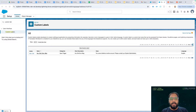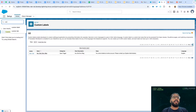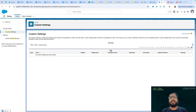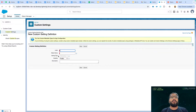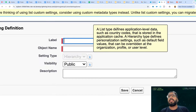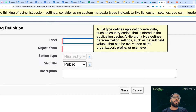Now I'm going to show you how to create a custom setting. If you search for custom settings in Setup, you can click New to create one. There are two types of custom setting available. A list type defines application-level data such as country codes and is stored in the application cache. A hierarchy type defines personalization settings such as default field values that can be overridden at the organization, profile, or user level. This is a very good interview question — how many types of custom settings are there in Salesforce? The answer is two: list type and hierarchy type.